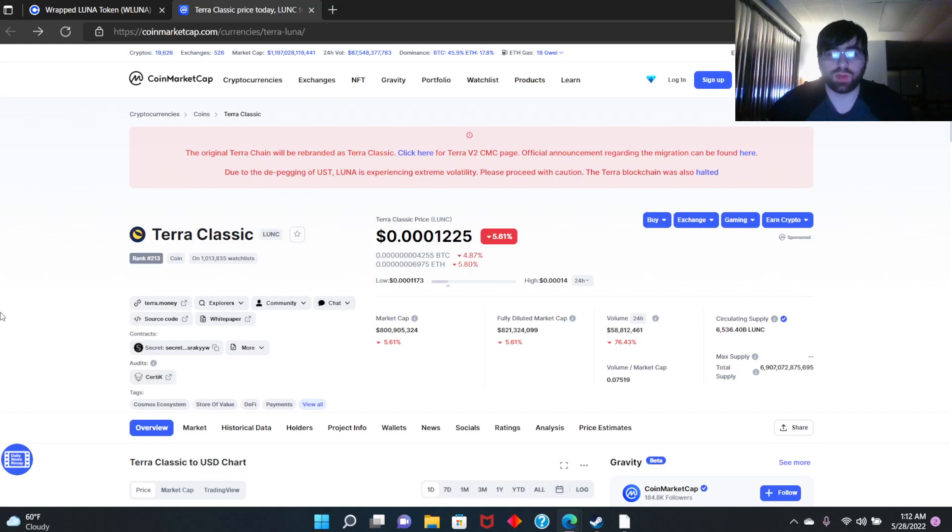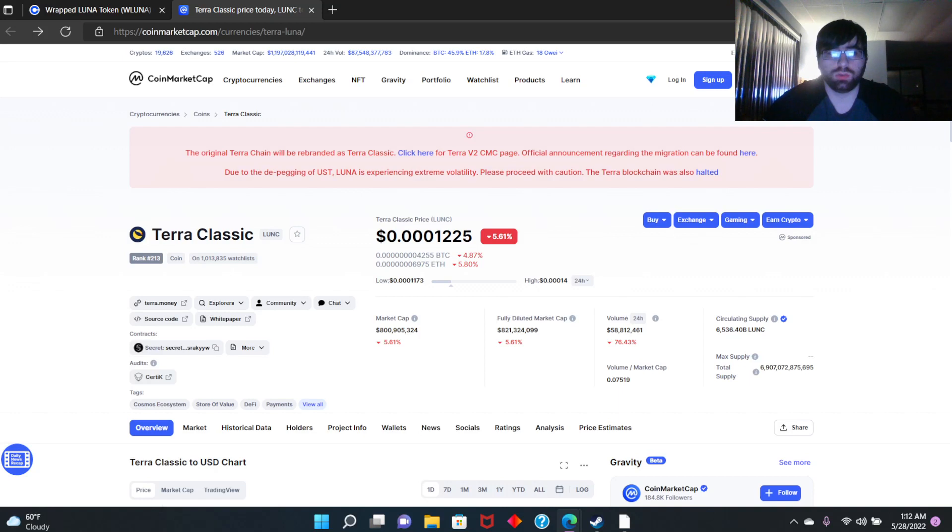Hey, welcome back guys. I'm not a financial advisor. You're not investing into this crypto or any other we talk about in this channel. As a disclaimer, we have to say that. So let's begin guys, look at this Terra Classic.